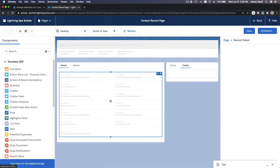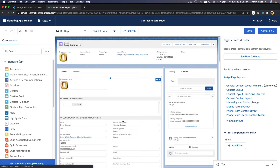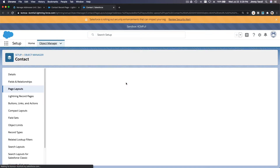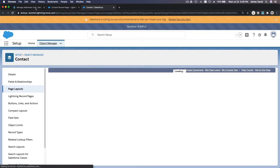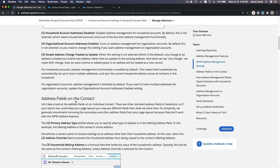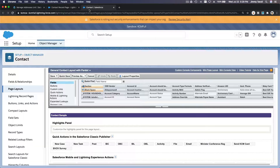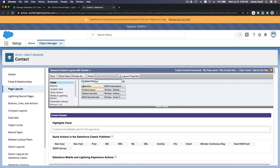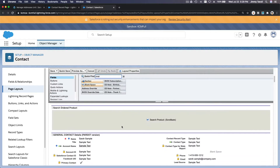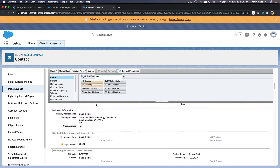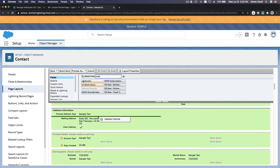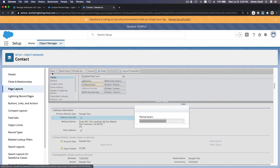I'm going to change the page layout we are using right now — the General Contact Layout. I'm going to find the override field. On the contact, if you want to override you have to add the 'Address Override' field. I'll search for 'override,' find the Address Override field, drag it to the address section, and save the layout.